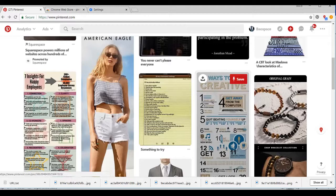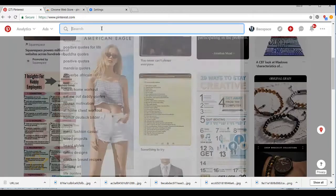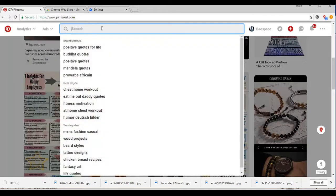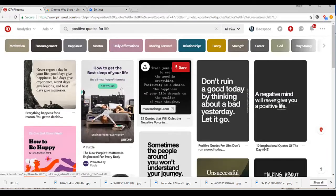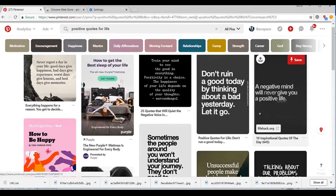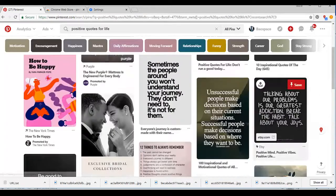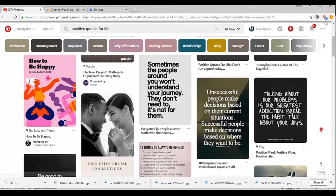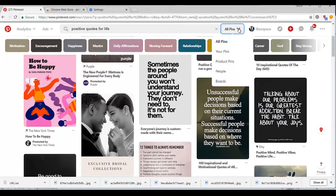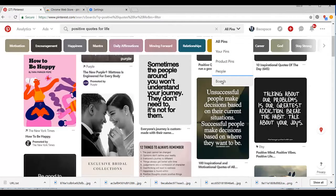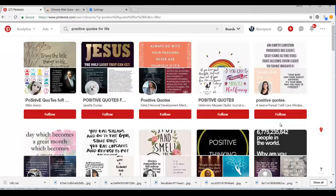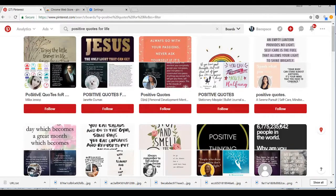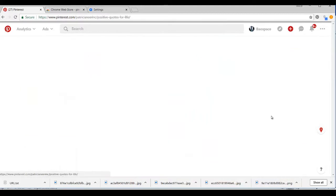For example, I'm trying to download images related to positive quotes for life. I have a ton of pins, but it cannot download them without a board. You want to click here, select board, scroll down, and choose a board that you want to download images from.